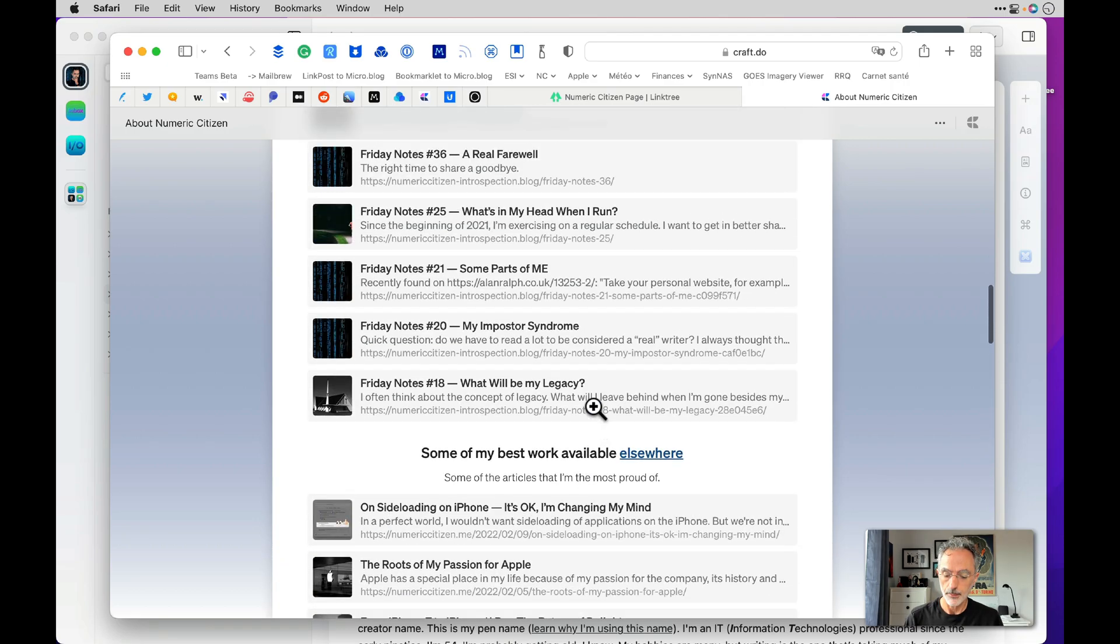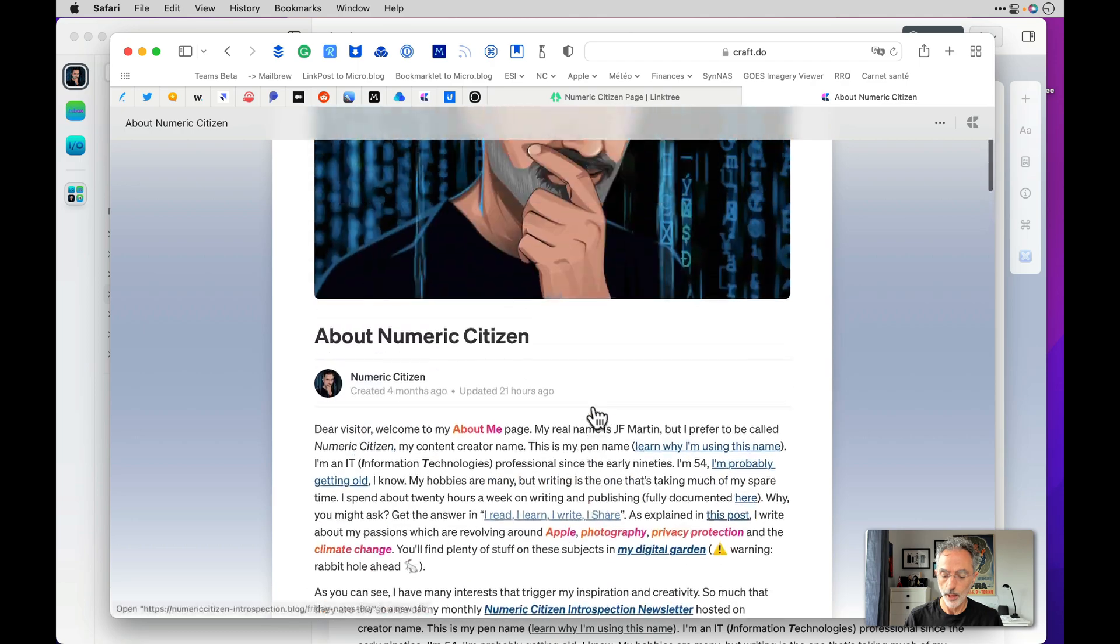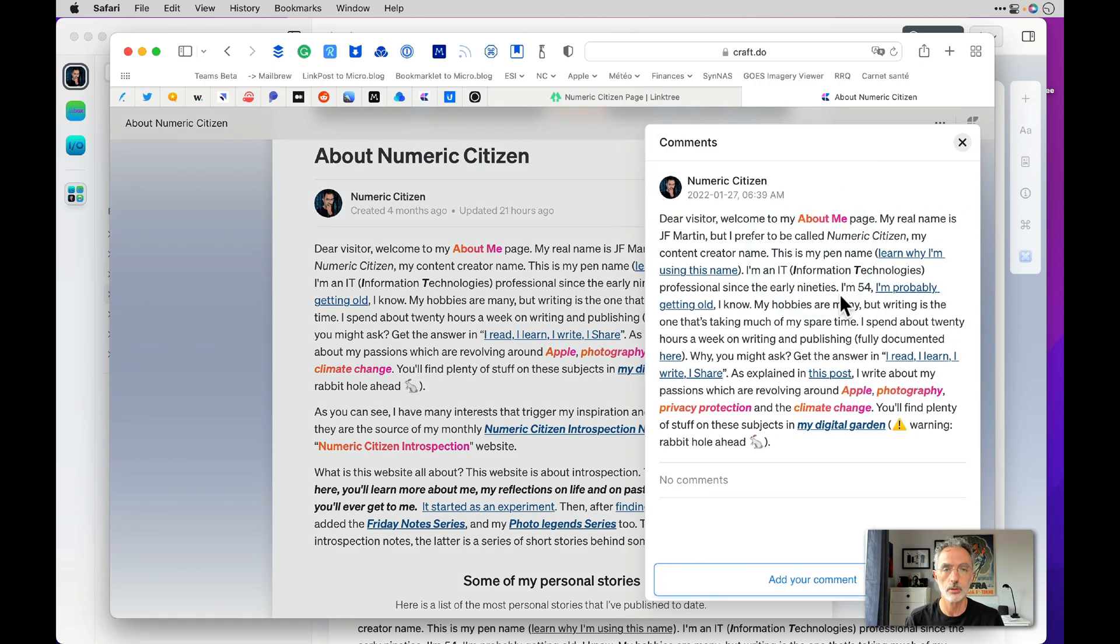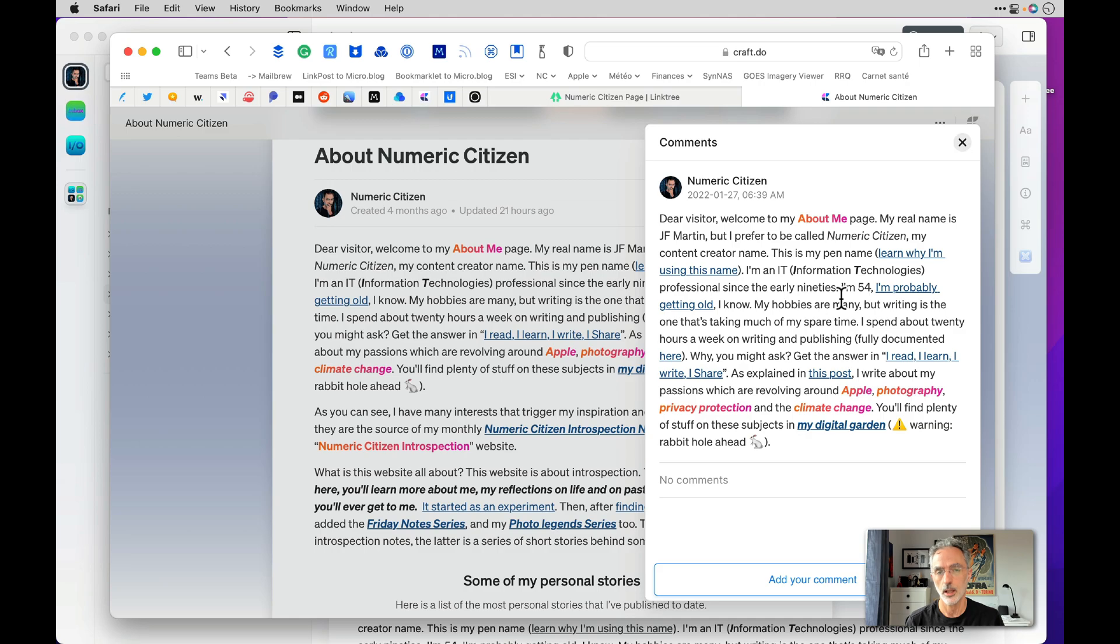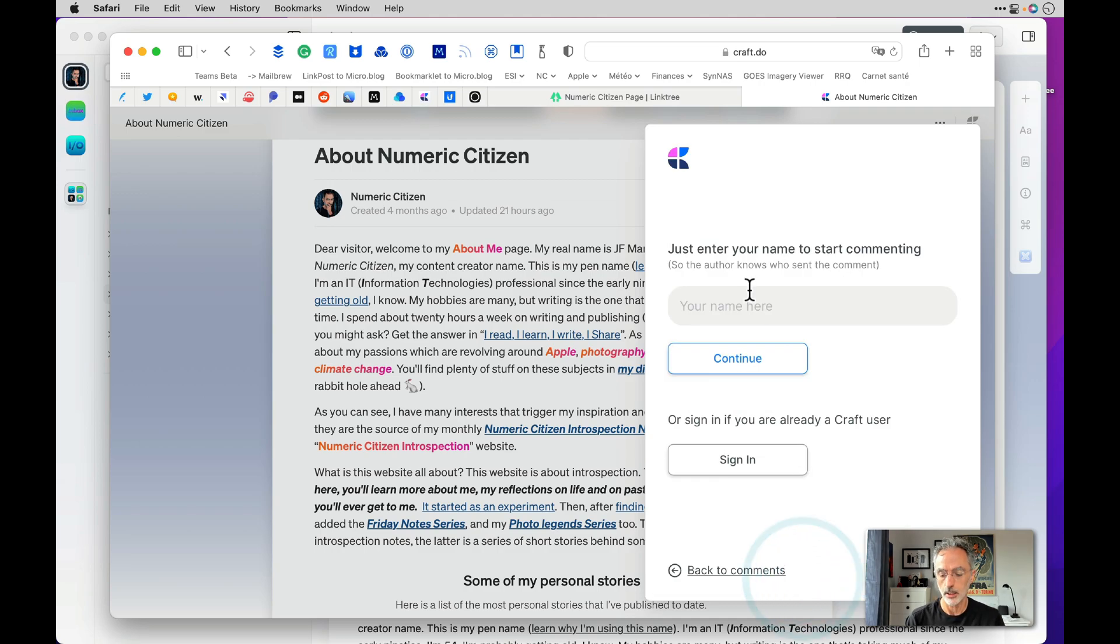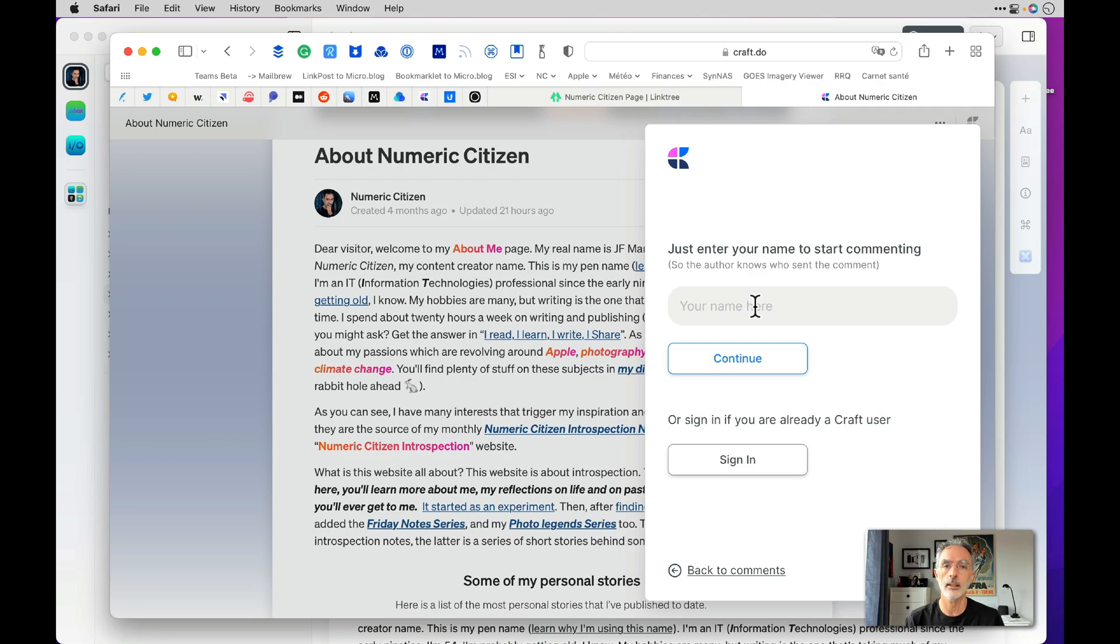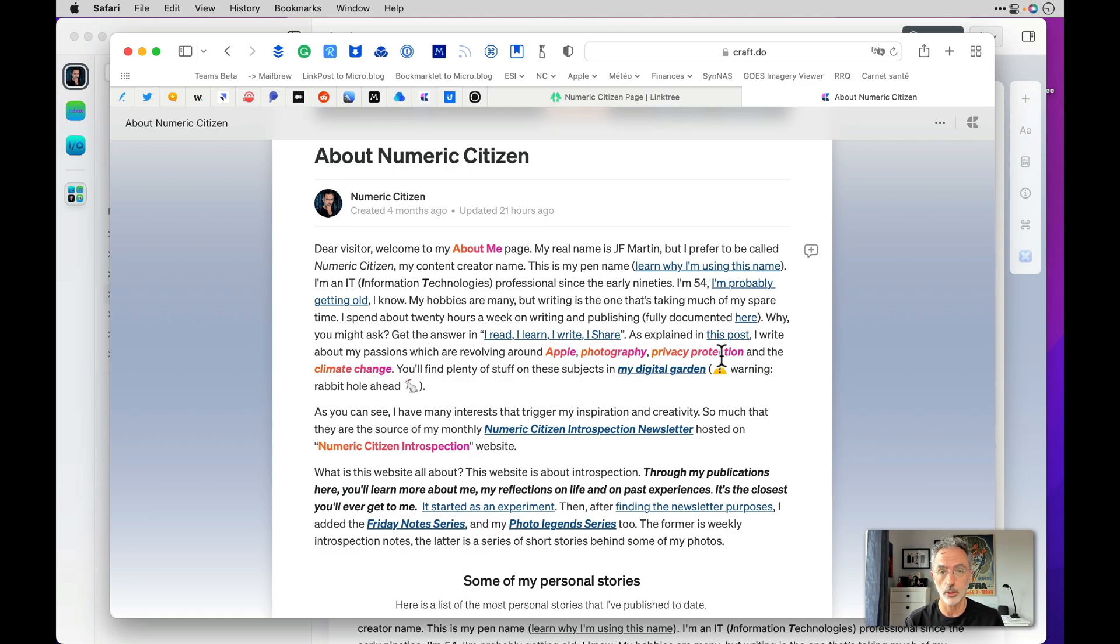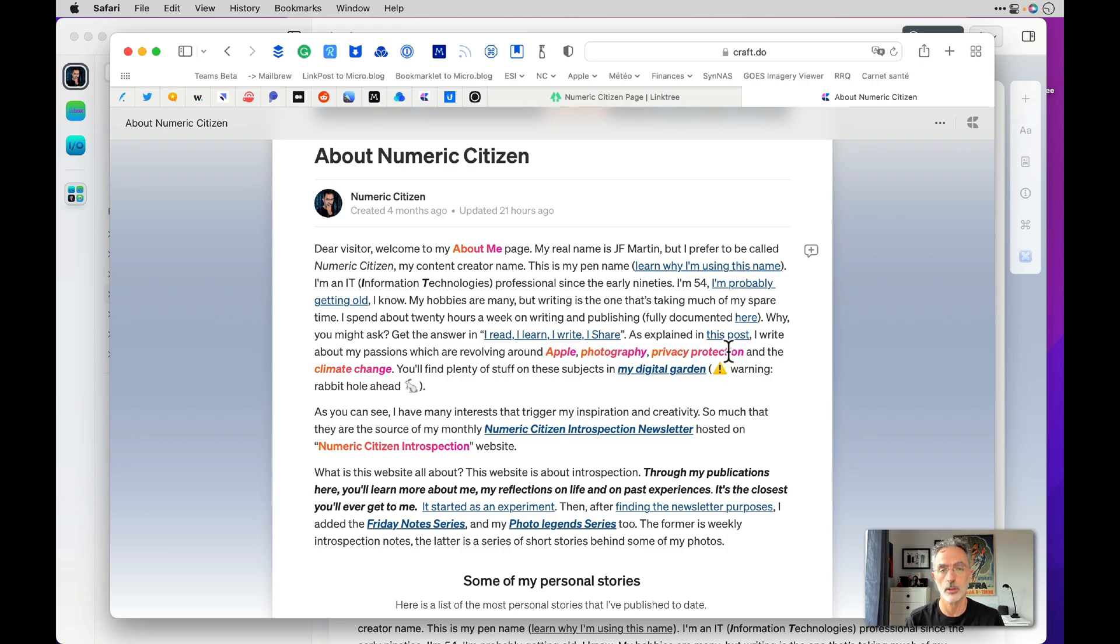You'll notice that there is a way for users to just by bringing their mouse cursor on a specific block to drop a comment to the author, simply because I enabled that feature from Craft. So someone who wants to drop me a comment can just add comment here, enter their name. You don't have to be registered in Craft or anything like that. They can just enter the name and then continue and submit their comment. And if they're a user of Craft then they just have to authenticate themselves and then enter the text they want to publish on my website.